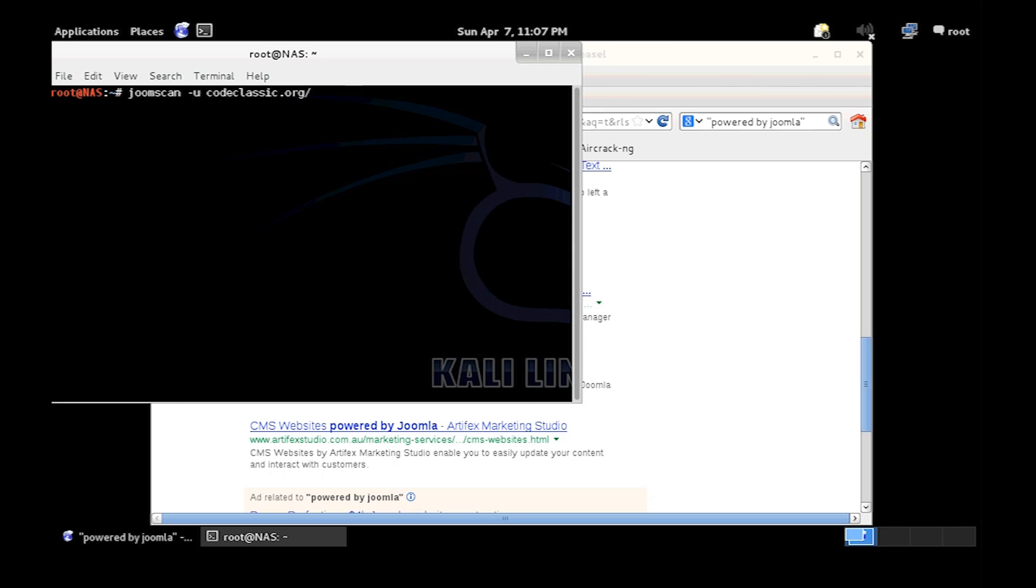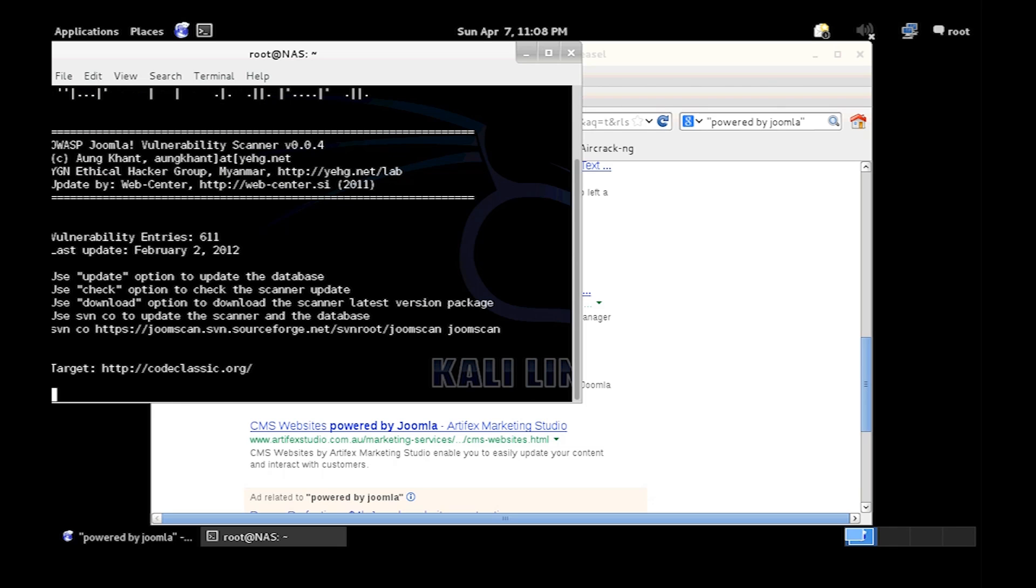Now this will just run a scan for a series of vulnerabilities that are to do with Joomla. There we go, it's starting now.